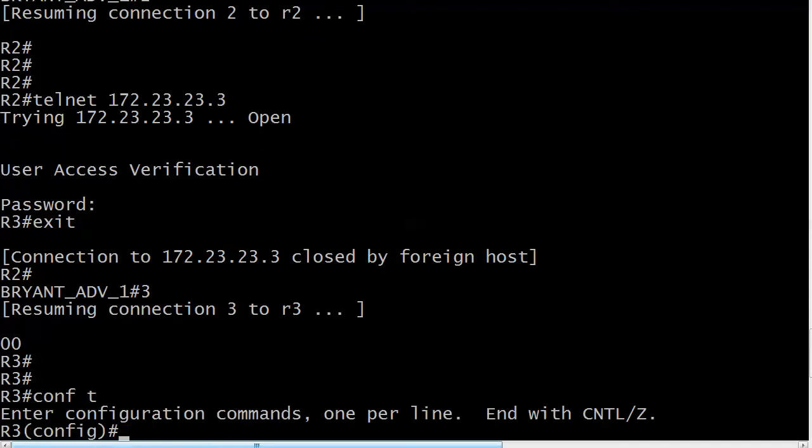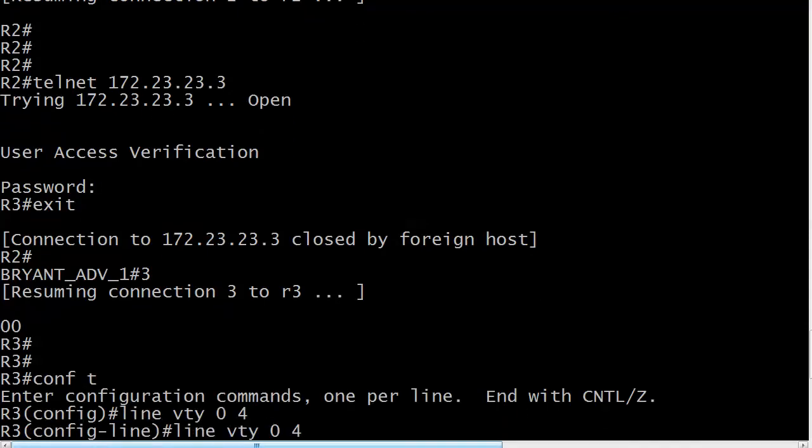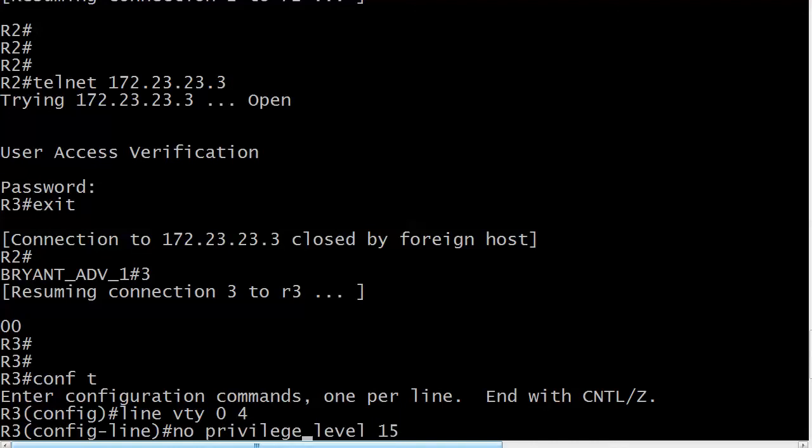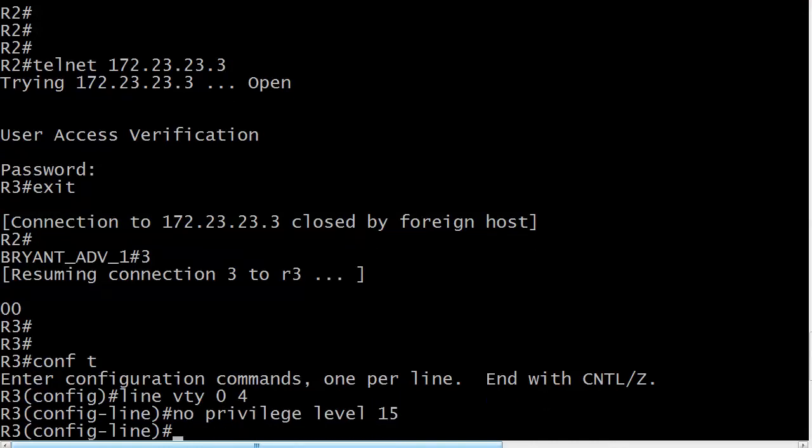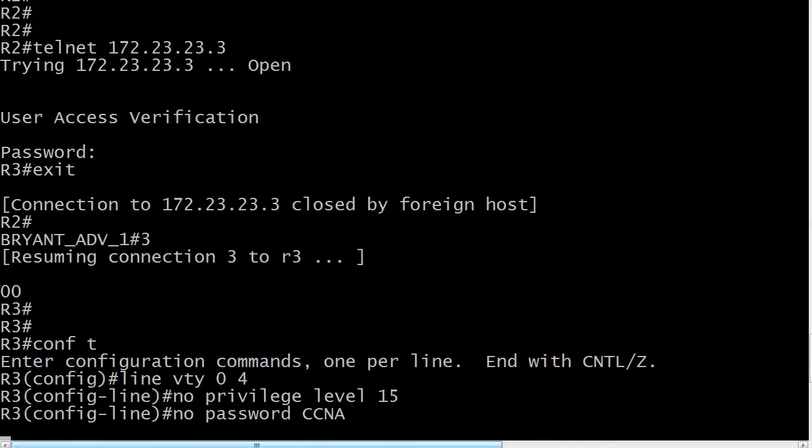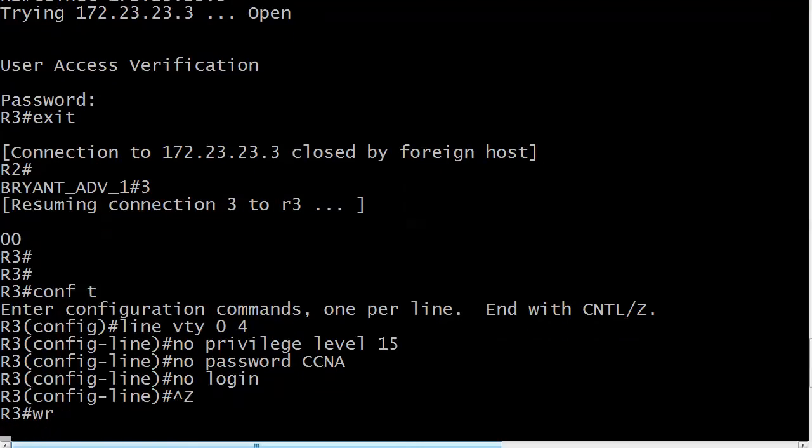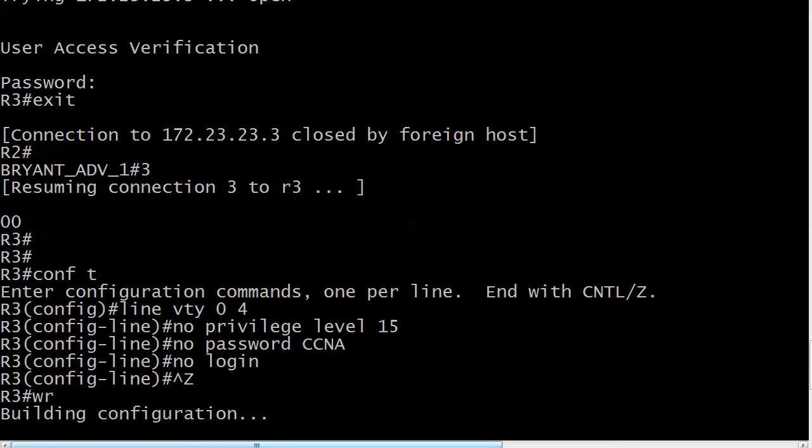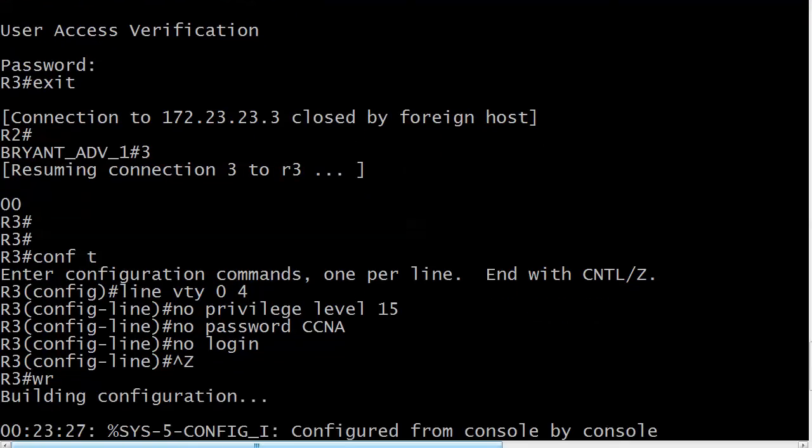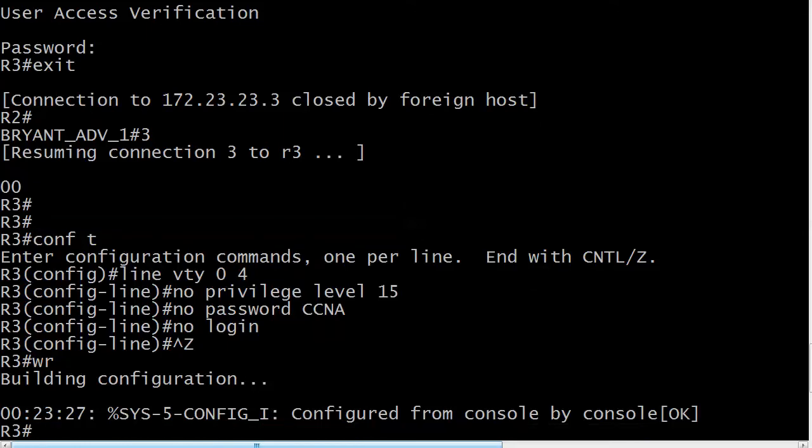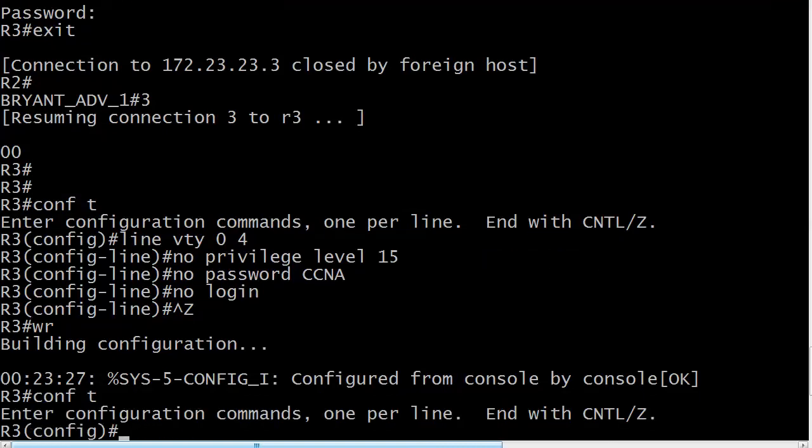So what we will do first is go down to the VTY lines and we're going to remove that privilege level 15 command and we're going to take off the password and we're going to remove the login. So that doesn't leave much does it? We pretty much annihilated our VTY line because now as soon as the save finishes we're going to build a quick little database and we're going to let one user telnet in and be put into enable mode immediately. We're going to have another user telnet in and be put into user exec mode and they really won't be able to do much of anything because they're not going to be able to get out of that.